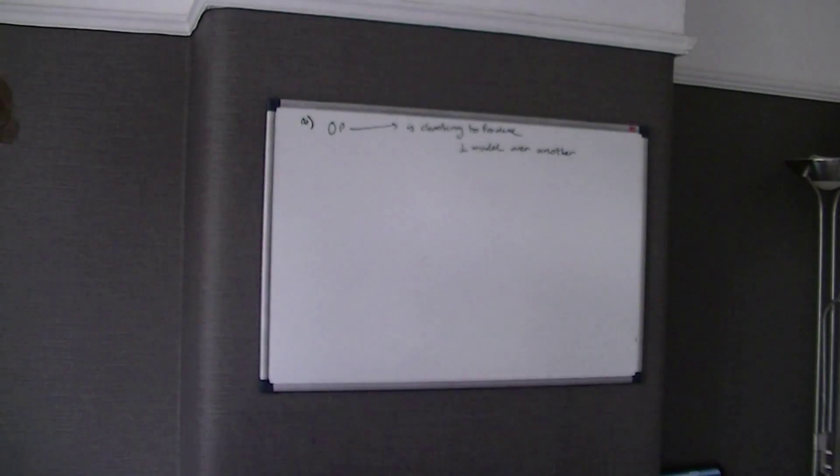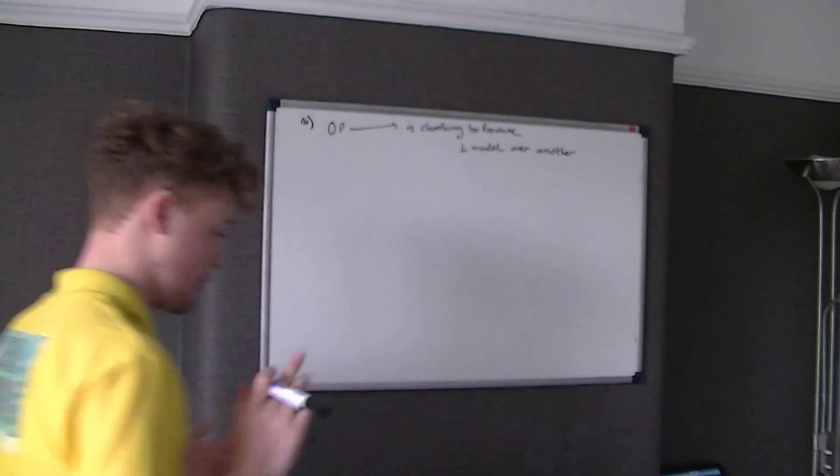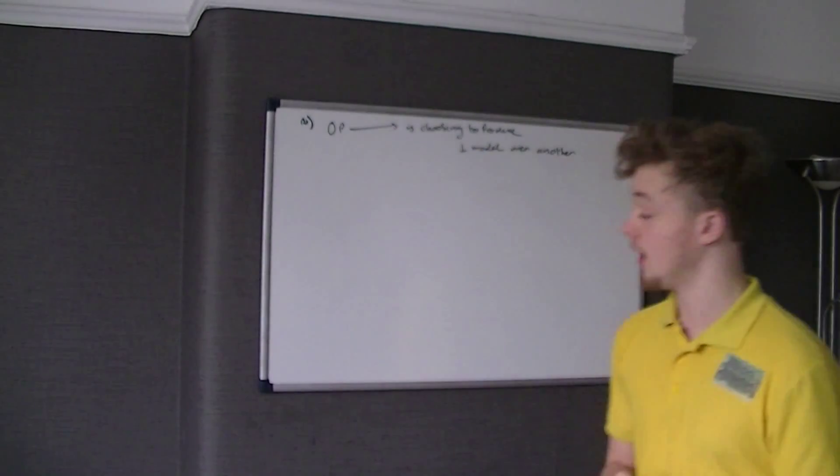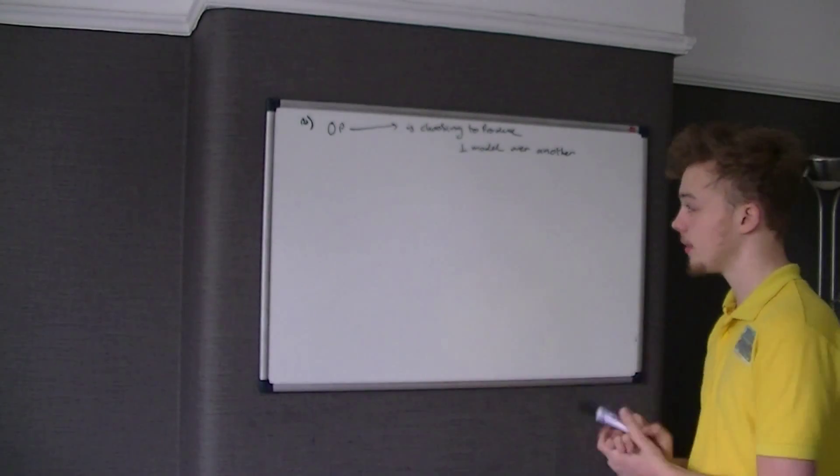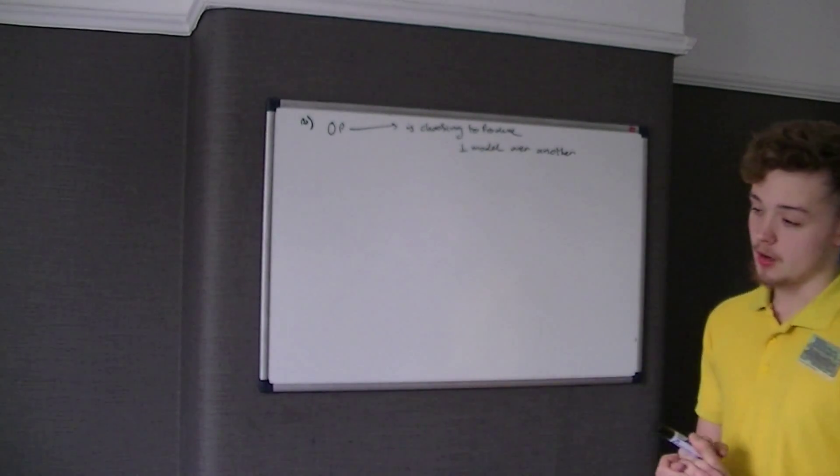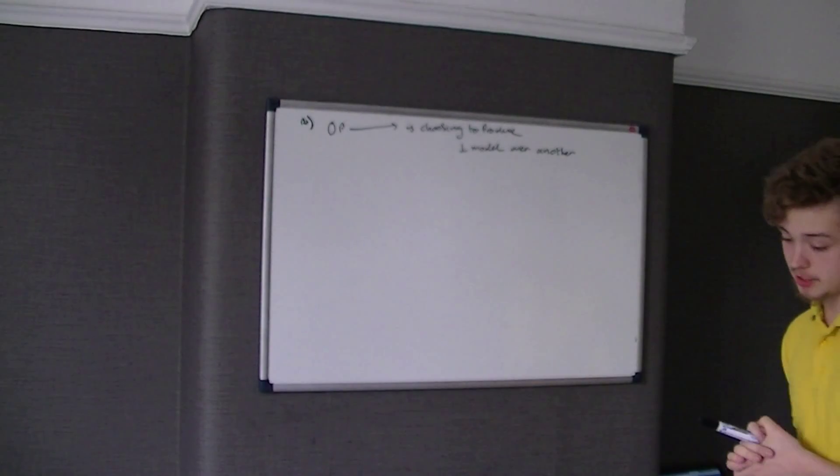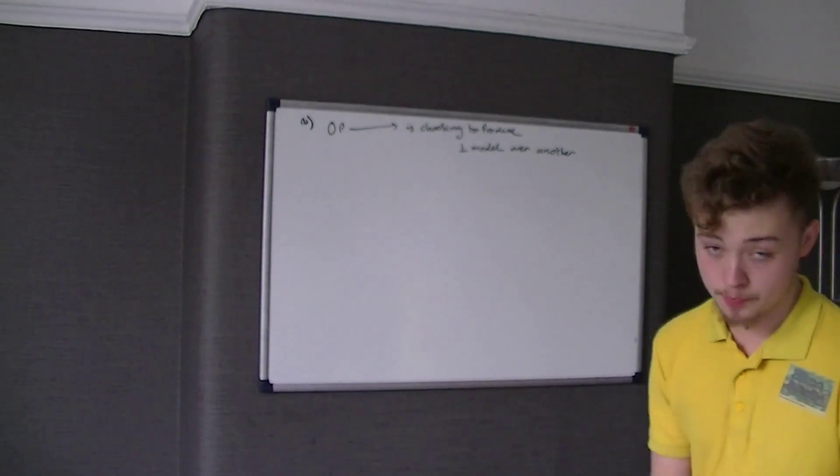Hello and welcome, this is the next question for OCR's F581 AS Economics video. This is June 2014 question 2.